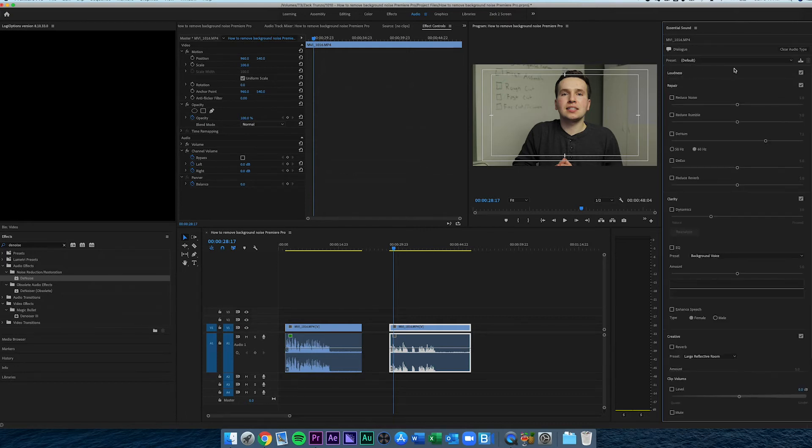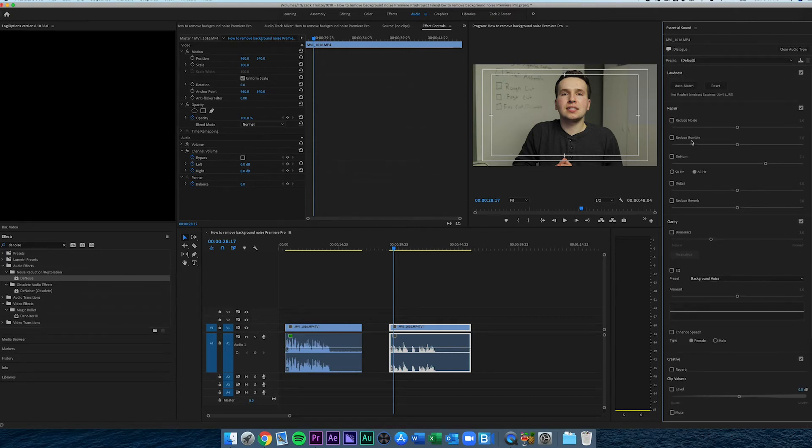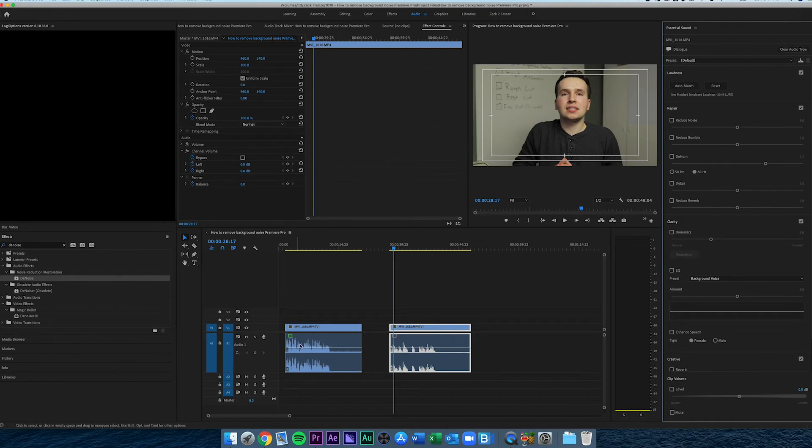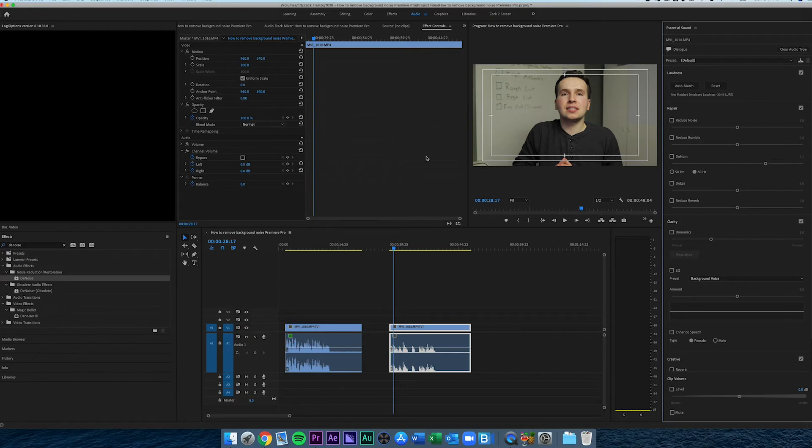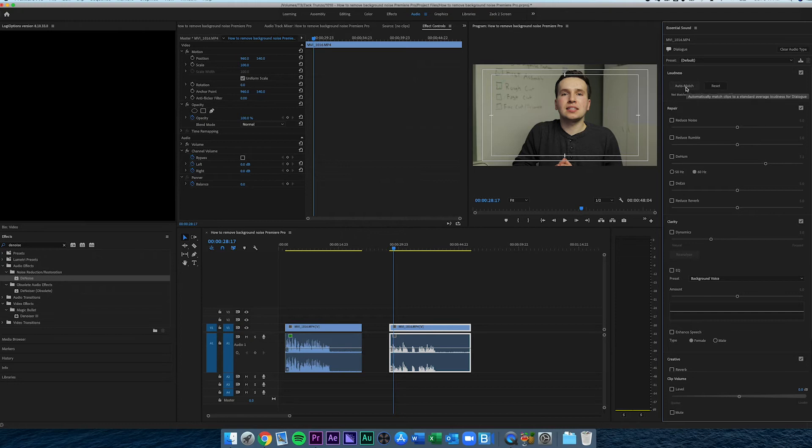Once you select dialogue, there's a bunch of options. I already leveled out that other clip, so we're going to level this one within the essential sound panel. You can just click auto match and it will automatically adjust the gain to the proper level, which is pretty awesome. You'll see that gain really bump up once we click that.